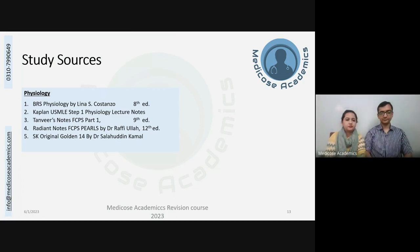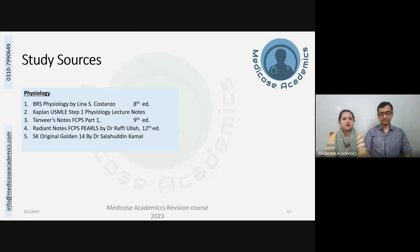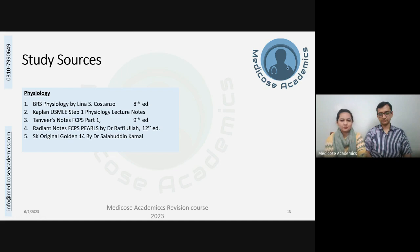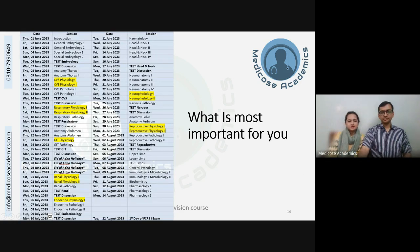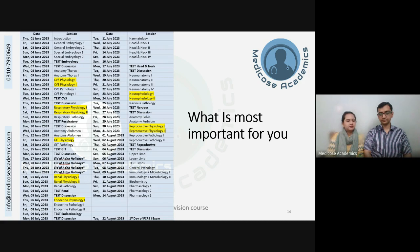For physiology, lectures will mainly cover BRS Physiology and Kaplan Notes. I will be adding topic-wise MCQs from Tanvir's Notes, Radiant Notes, and SK. These MCQ books will guide you on what is most frequently asked, while building on actual concepts from the textbook. BRS will be fully covered and topics not in BRS will be added from Kaplan Notes. The system-wise lectures of physiology will try to be integrated with pathology and anatomy, covering CVS, respiratory physiology, GIT, renal, endocrine, neurophysiology, and reproductive physiology.